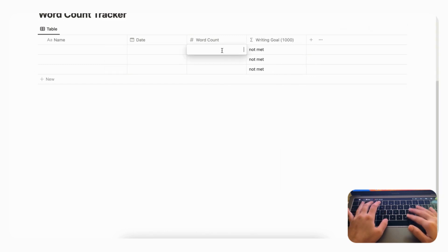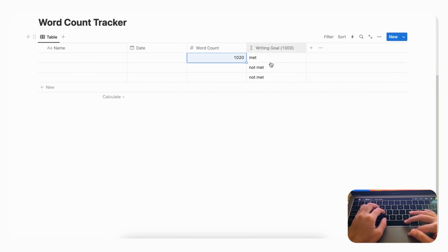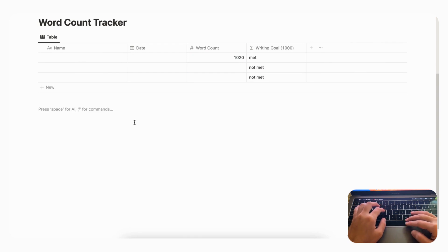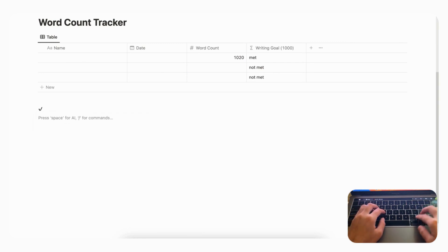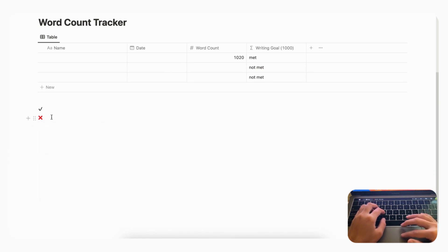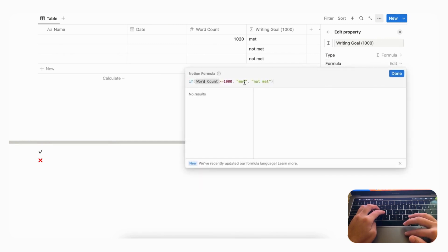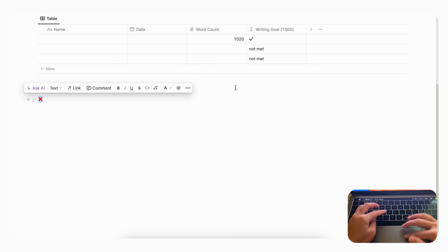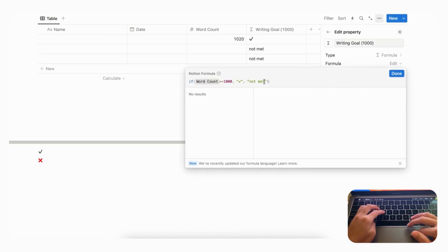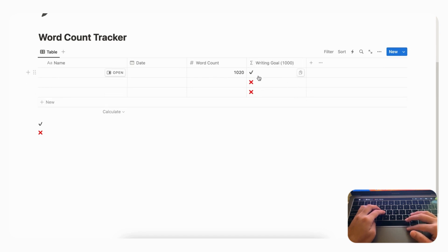Click 'Done' and test it. Right now it's empty so it says 'not met,' but if we write 1,020 words, the writing goal is met. To make this more visual, we'll add emojis. Search for a checkmark emoji using a colon — choose a checkmark for 'met' and an X for 'not met.' Copy these emojis and go to 'Edit Property' > 'Edit Formula' to replace the text with the checkmark for met and the X for not met. Now we have a really nice visual to see your goal status.